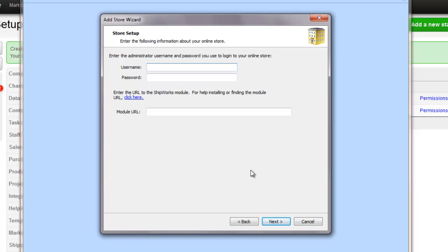So this is where we enter the email address and password of the Shipworks staff member you created in Brightpearl a moment ago.